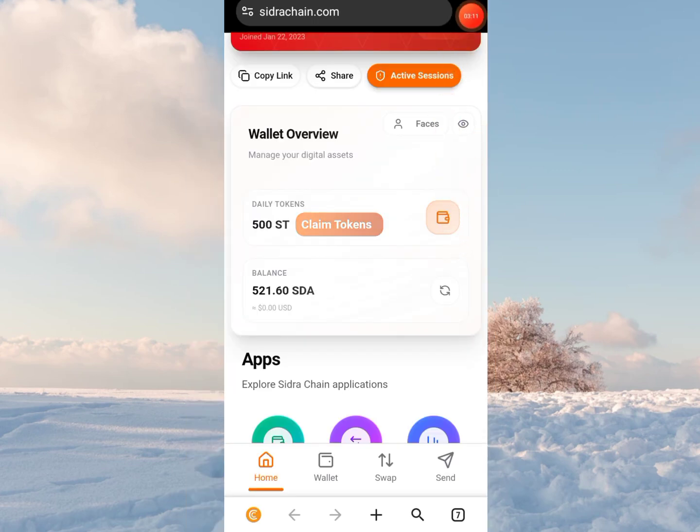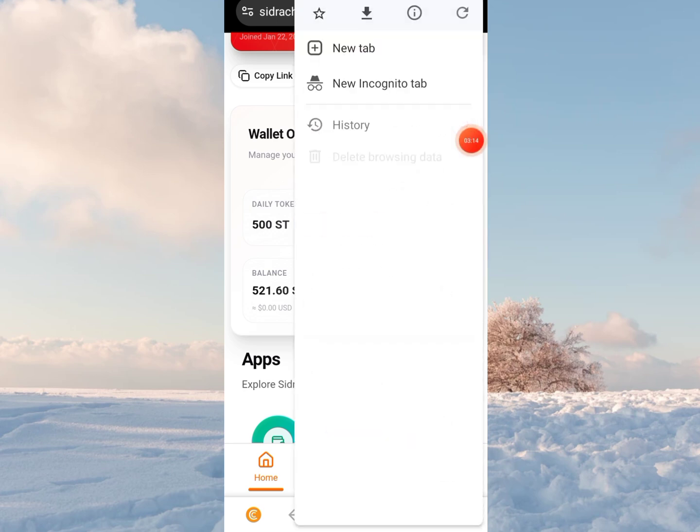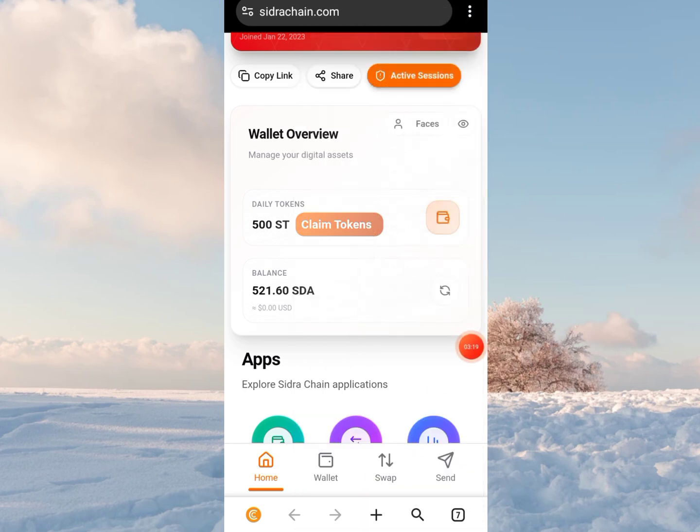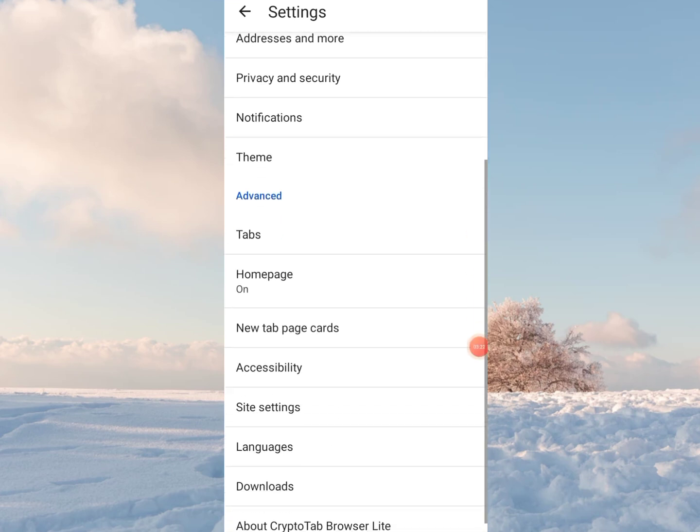Once here, click on the three dots at the top right. When it opens, scroll to settings, select settings, and under settings click on site settings. Then click on camera.